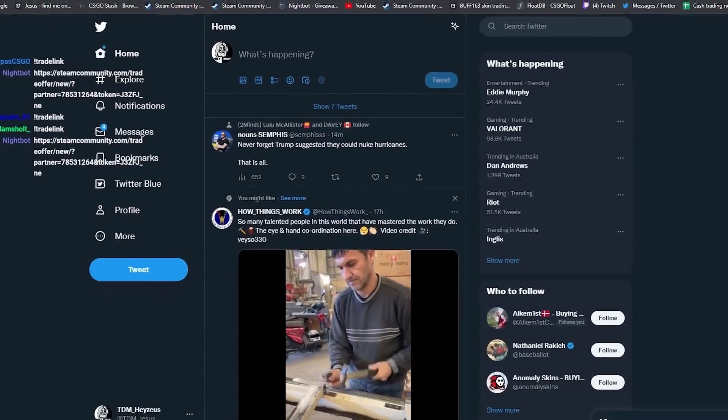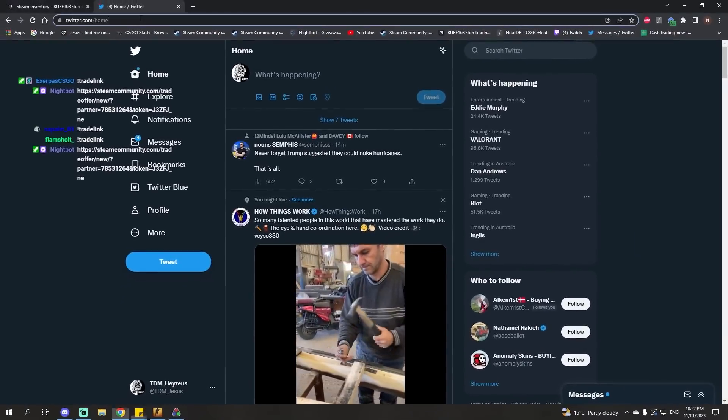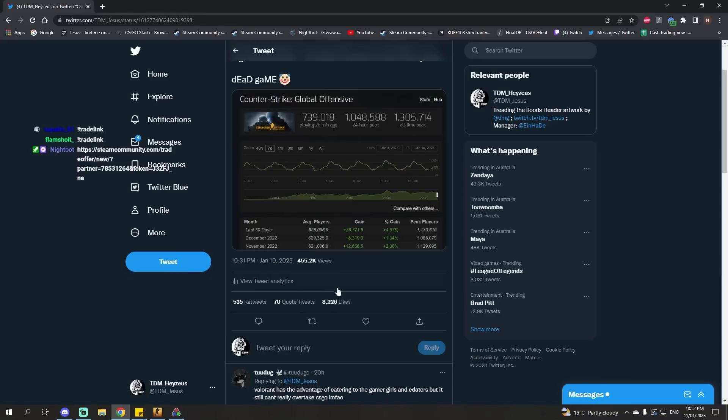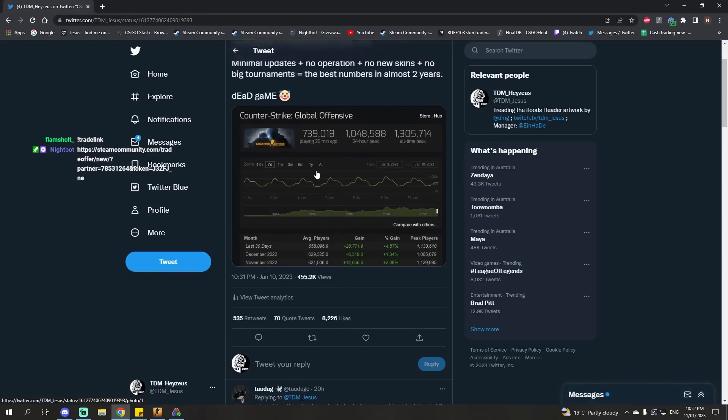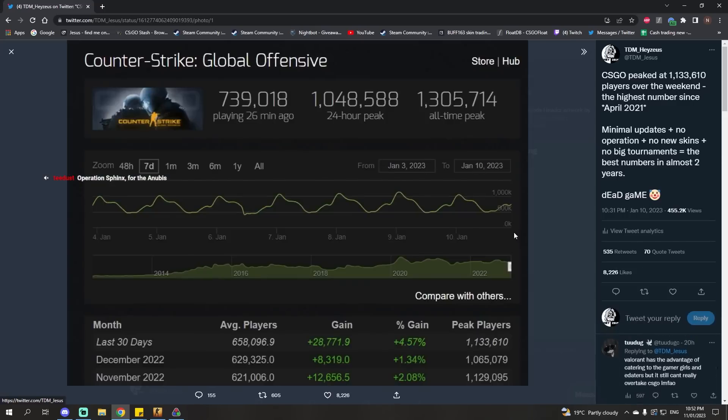I was farming some Twitter clout yesterday. 8,000 likes - I think it's the most a tweet of mine's ever got. Low-key farming some Twitter clout by pumping up CS:GO, but the numbers are pretty impressive.